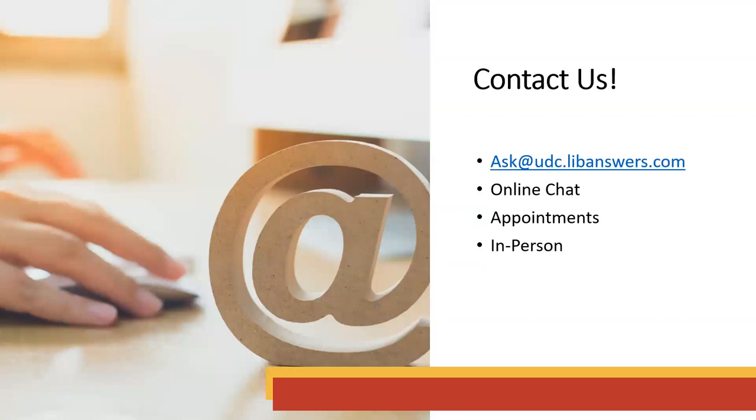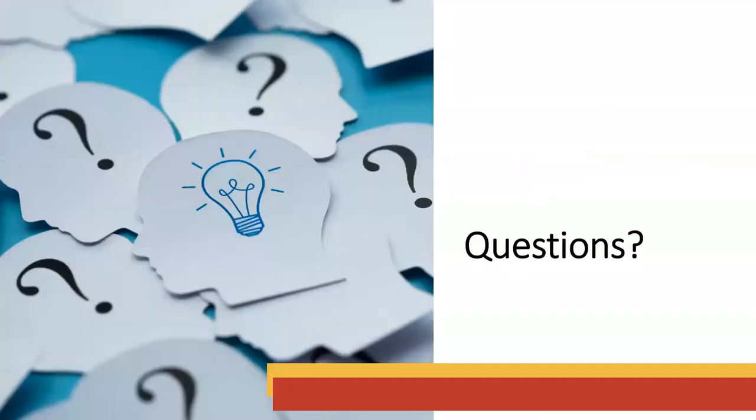So this concludes our webinar today. Again, if you have any questions about this, research data management in general, or anything else, please don't hesitate to contact us at the library either through email, online chat, via appointments in person and online, or stop by the reference desk. And now we will have time for questions. And again, we will share this recording later this afternoon, and the recording and the handout will be sent to all registrants. Thank you.